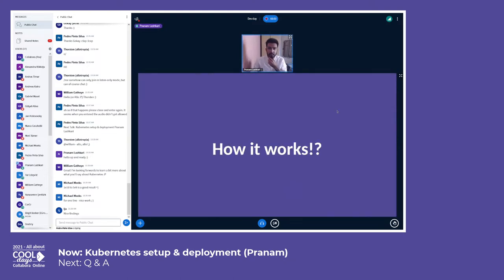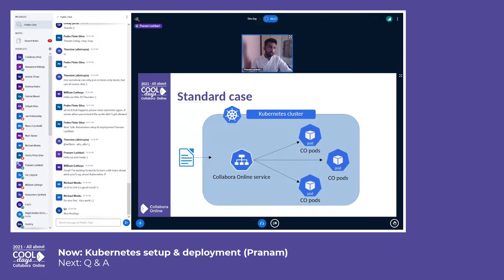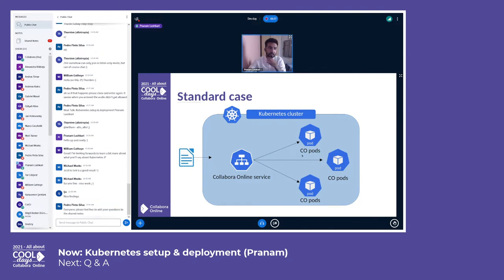So basically, we can deploy Caliber Online like any other general application. We have provided the configuration, you make the service available, you connect with the service, and then you can have as many pods as you want — those are different instances of Caliber.